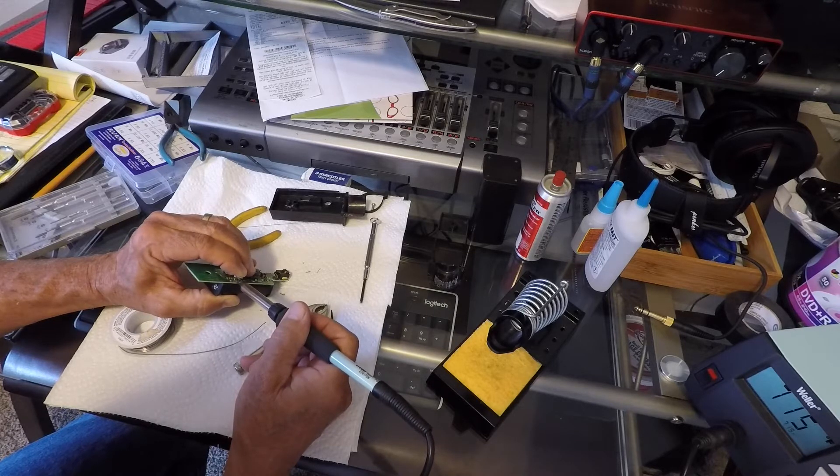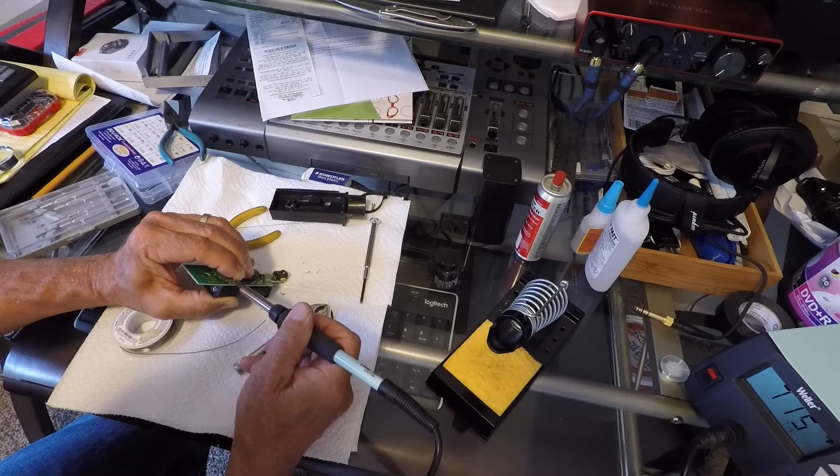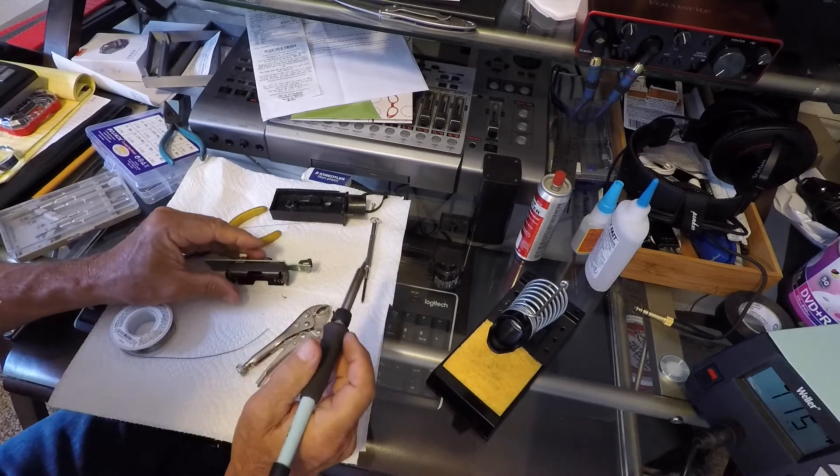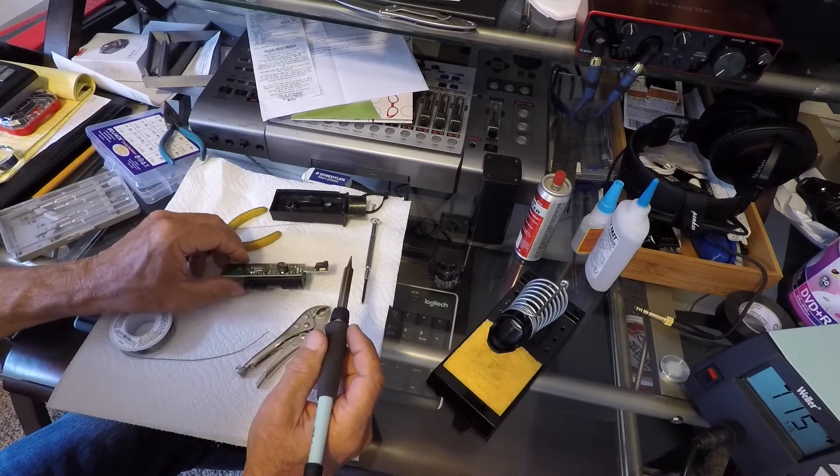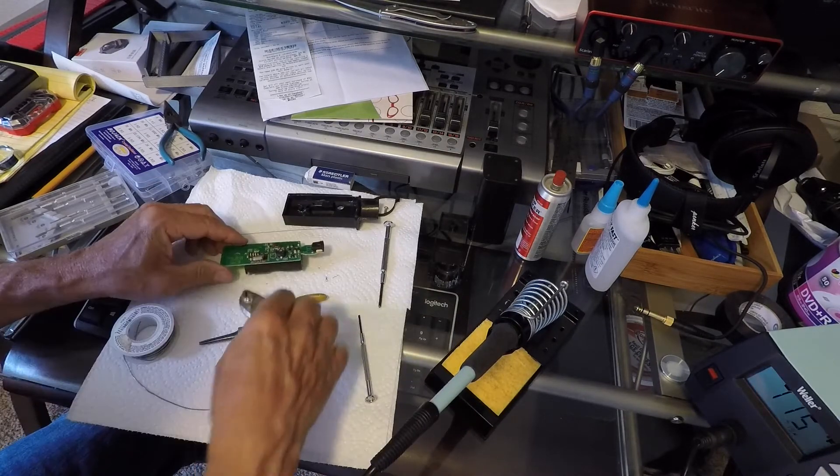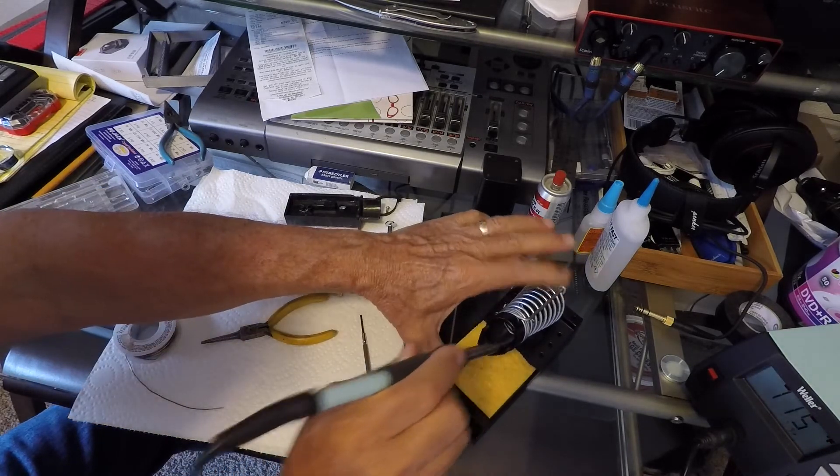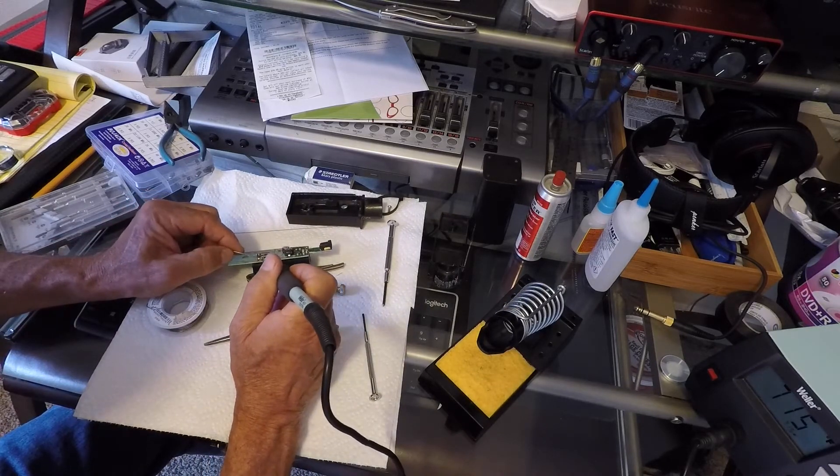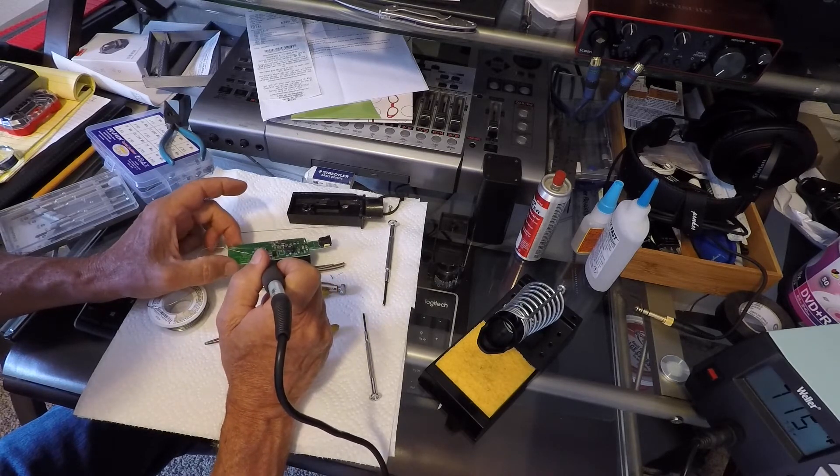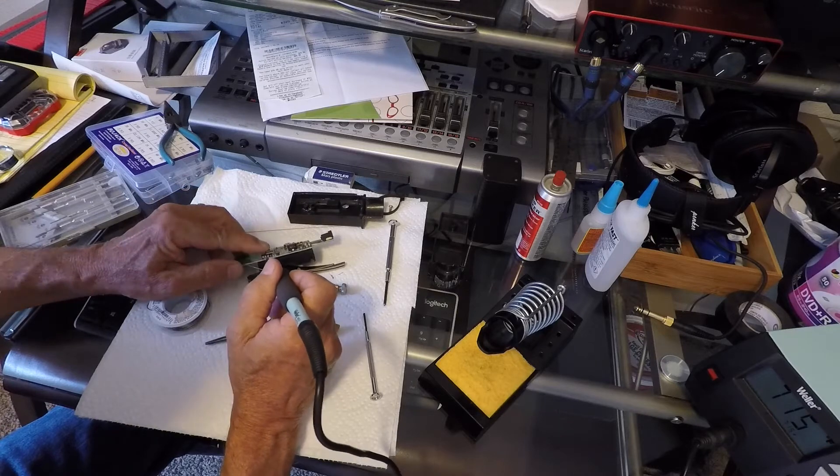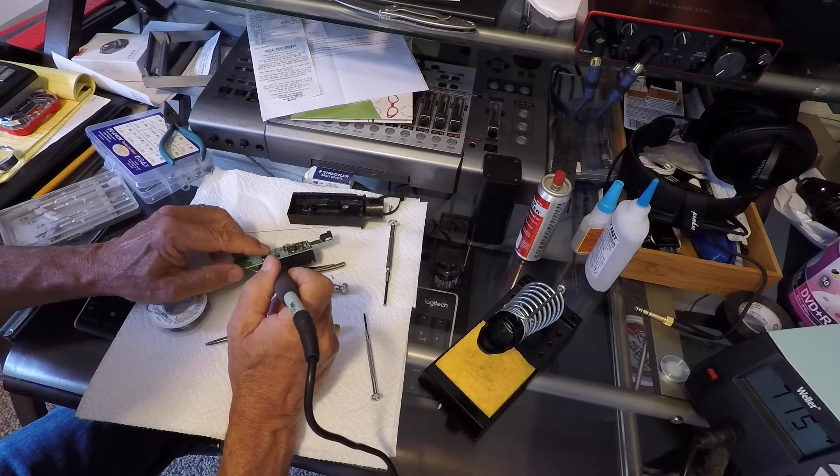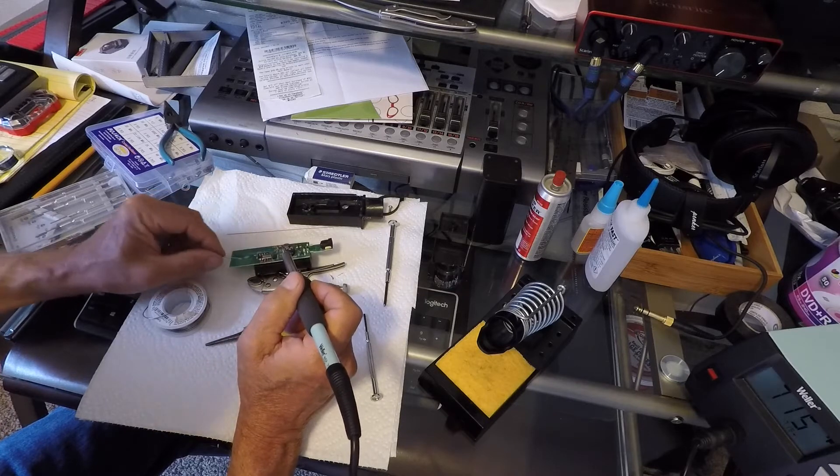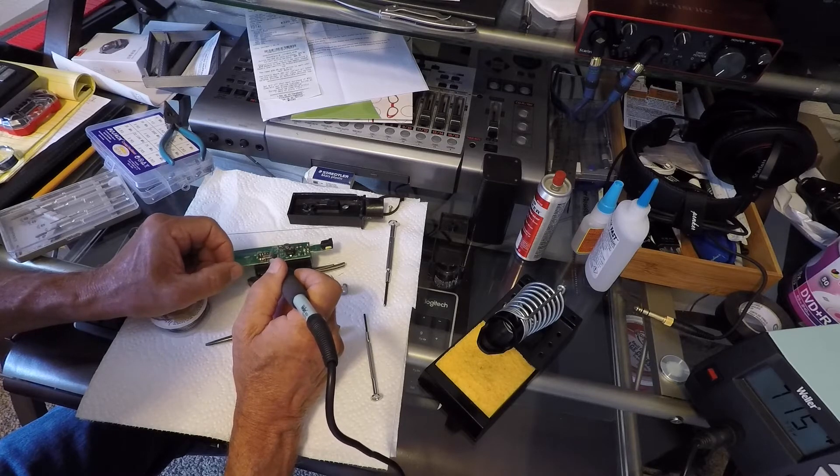Until it drops down to about the same height that the old ceramic resonator was. It has to drop down to a certain level for the cover to clear. I think that should do it. Now I'll just prop it up. Dab a little more solder on it, make sure it's got a good connection.